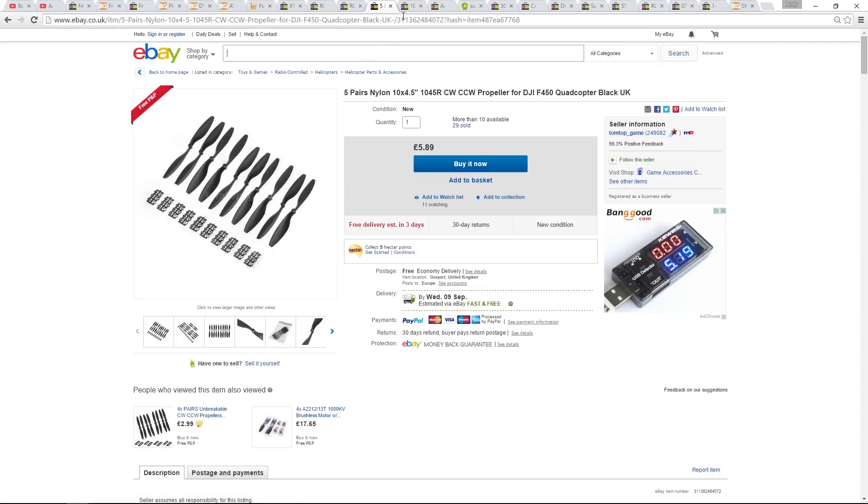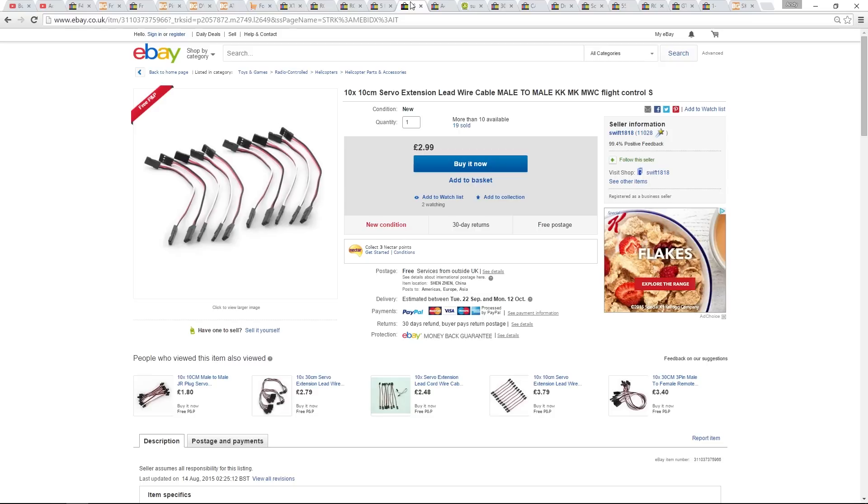It's always good to get servo leads in. We only need one male-to-male adapter for the receiver. However, I'm using a servo lead to install our six-position switch on the Taranis. You can buy 10 here for $2.99.